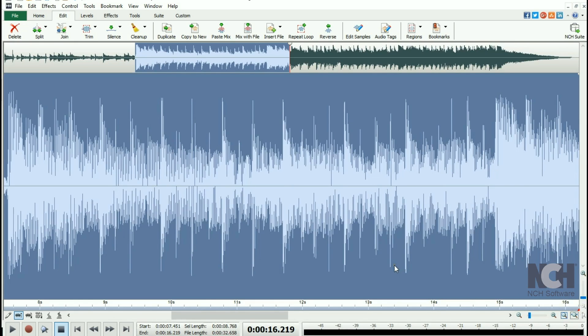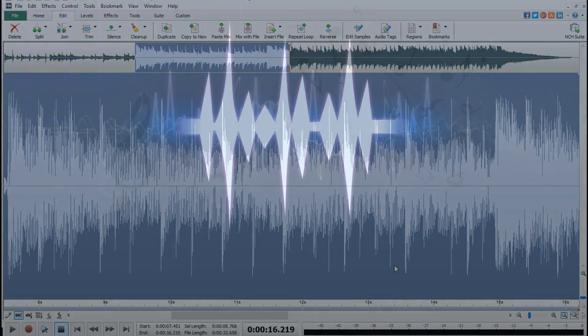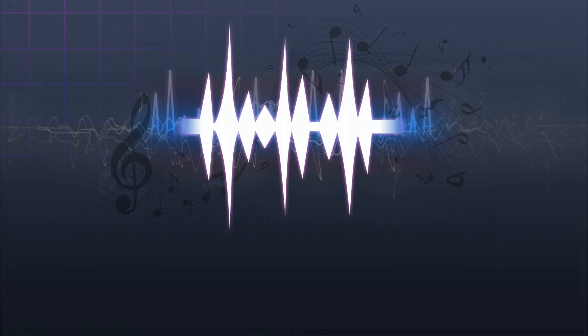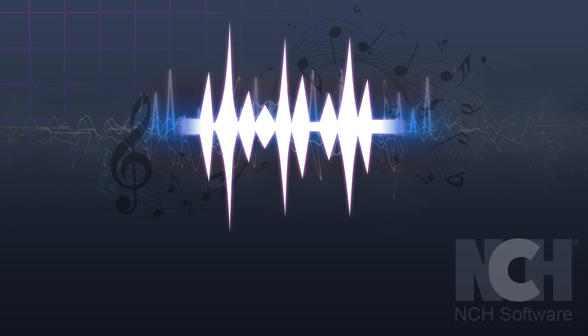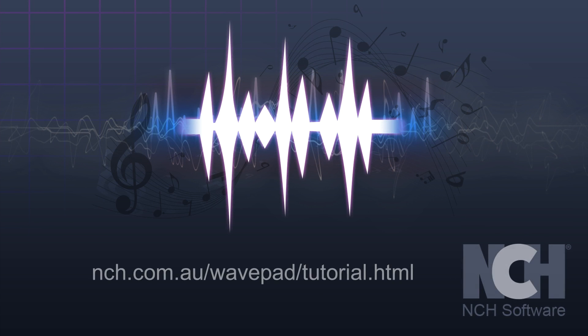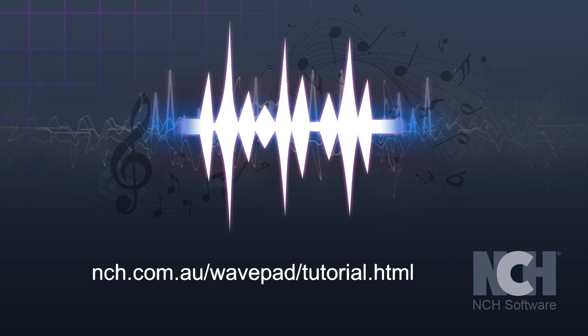For more WavePad tutorials, visit the address shown on your screen.